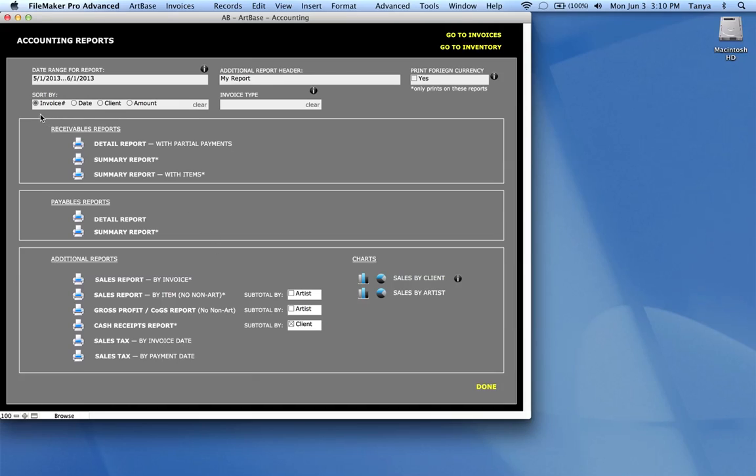You can sort your reports automatically by invoice number, by date, meaning payable date or sale date, client, and the amount.